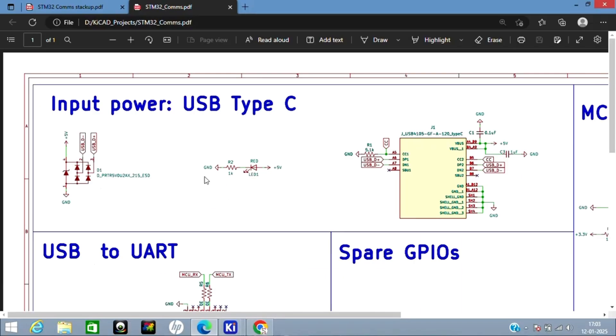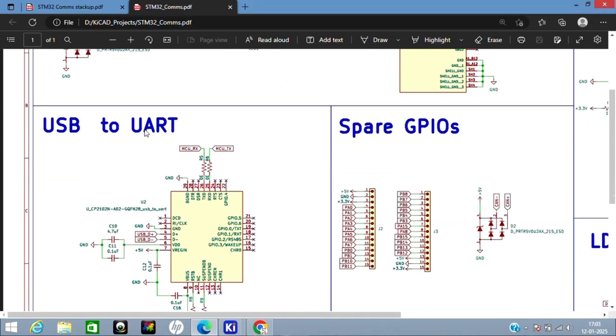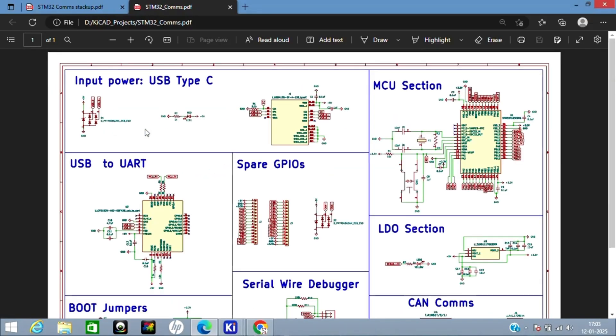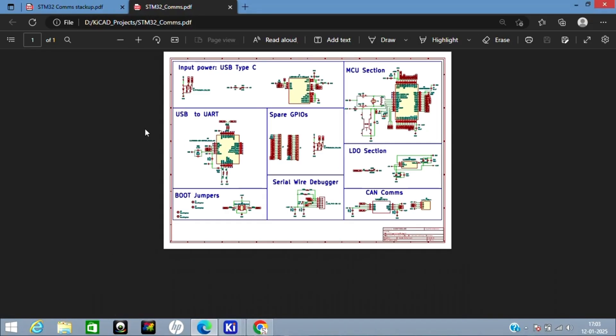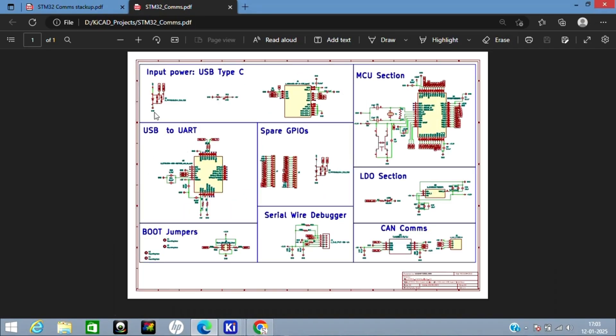Now let's move to the schematic. This is our schematic—this is how the schematic looks like.